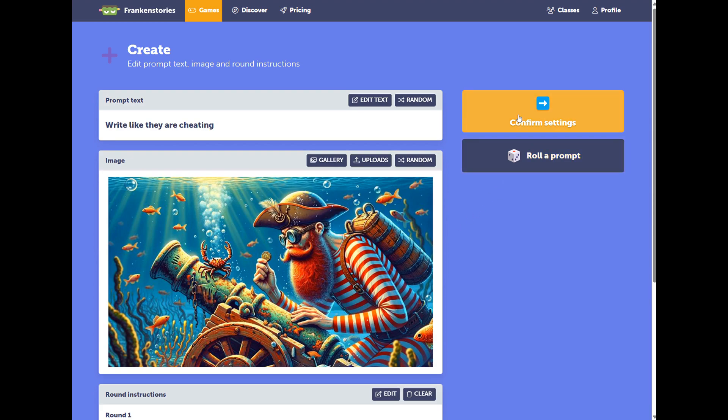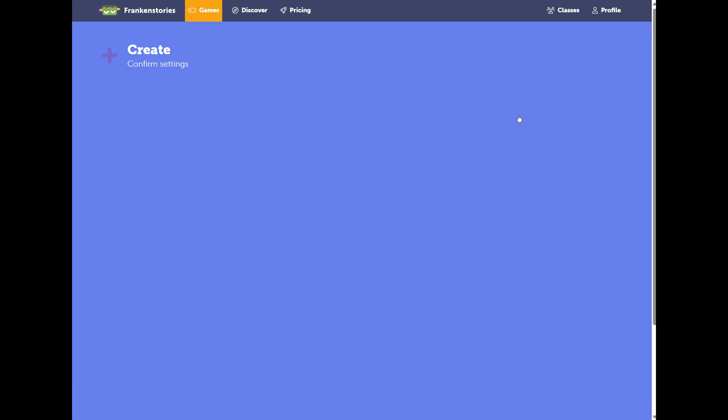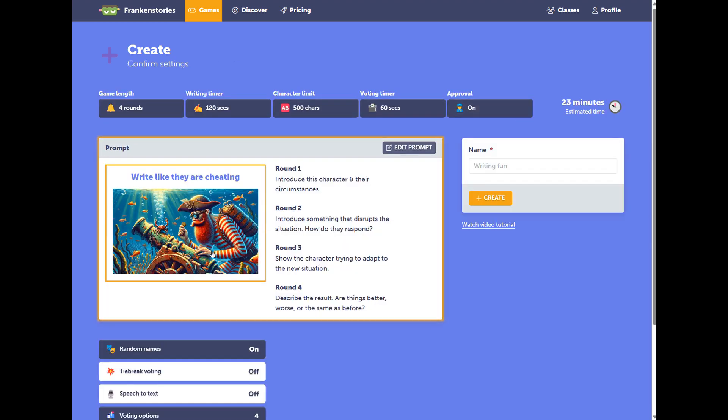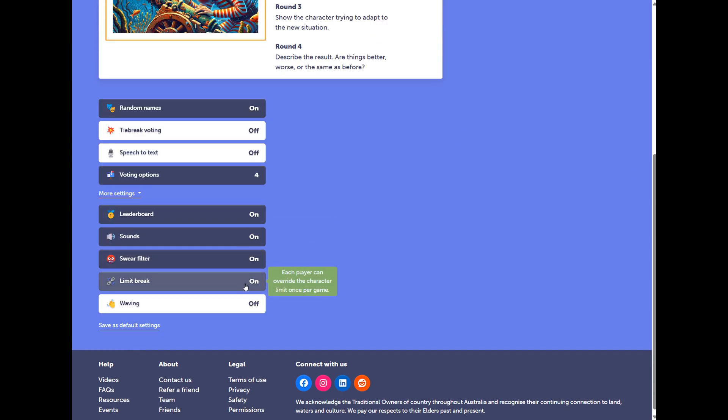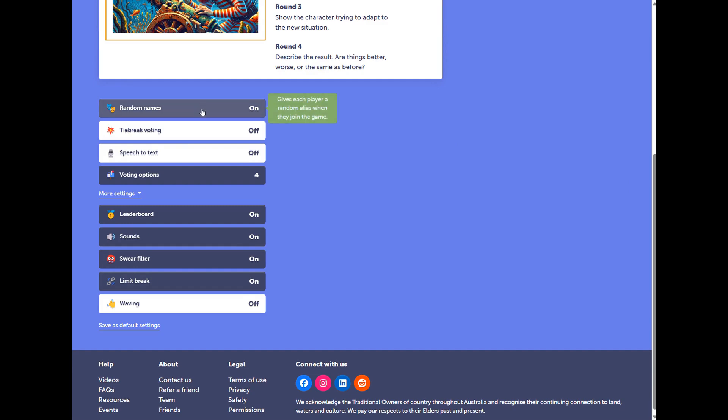When we're ready, we can go to Confirm those settings. From here, we can explore additional settings. A few notable items to mention.